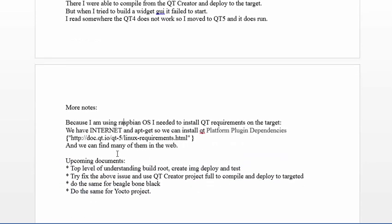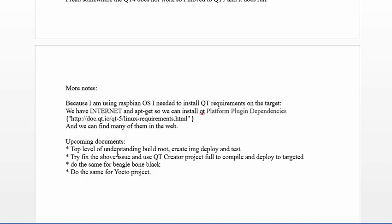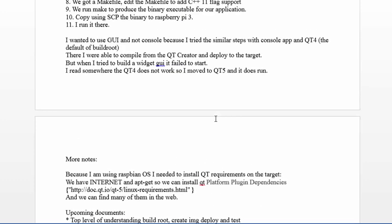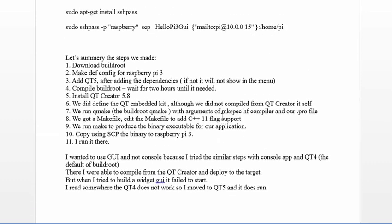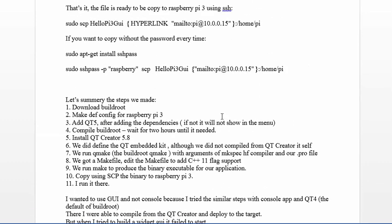Once you install all of them you can write the executable on the Pi. That's it. Next I want to create some top-level understanding of buildroot, maybe Yocto and Beaglebone, everything I learned. That's it, thank you very much and bye bye.